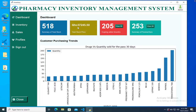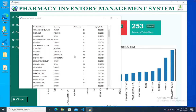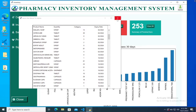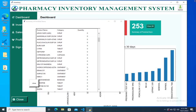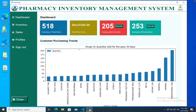Let's come back to the dashboard. On top you have a summary of total stock and also the total stock price. We have items that expire within the next six months — when you click the button you can see all those items. We also have finished goods, and clicking that button shows those finished goods.